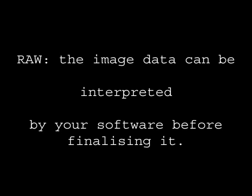RAW is the raw image data straight off the camera sensor which can be interpreted by your own computer software before the image is finalized. It's the best quality option and it does offer a little bit more leeway if you need to change something like the color or just a little bit of exposure changes as well.